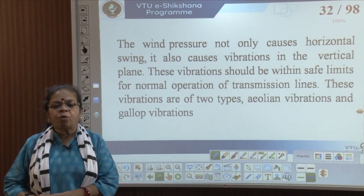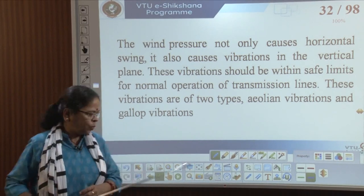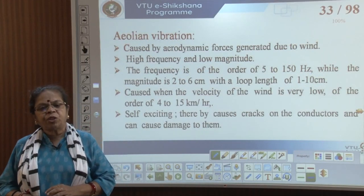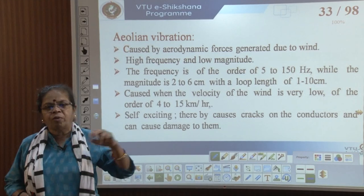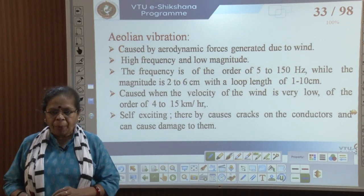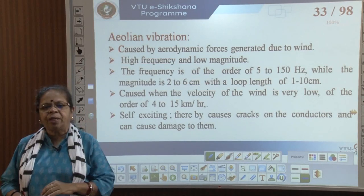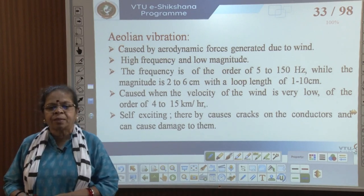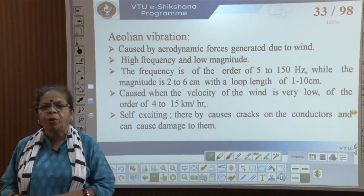These vibrations are of two types: aeolian vibrations and galloping vibrations. Aeolian vibrations are caused by aerodynamic forces generated due to wind, like on the wings of an airplane. They are of higher frequency compared to galloping but of low magnitude. The frequency is of the order of 5 to 150 Hz and the magnitude is around 2 to 6 centimeters, with a loop length of around 1 to 10 centimeters.